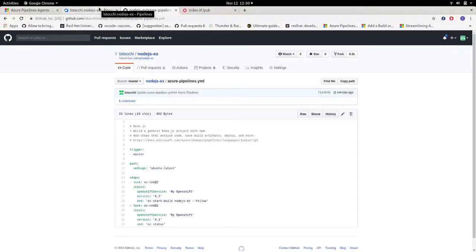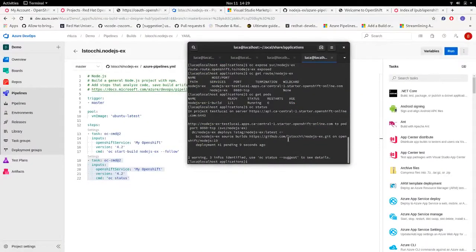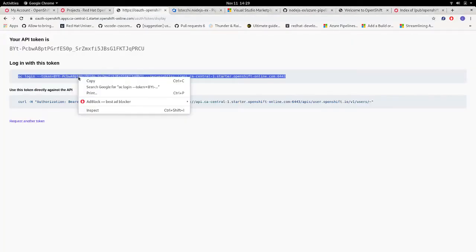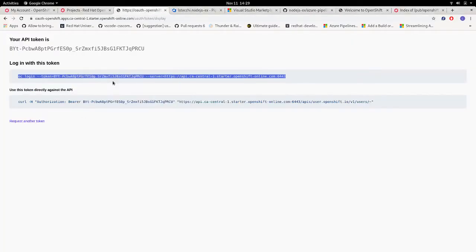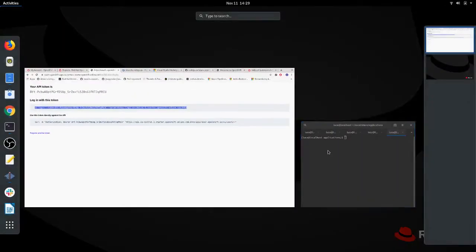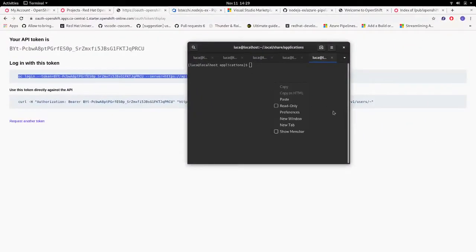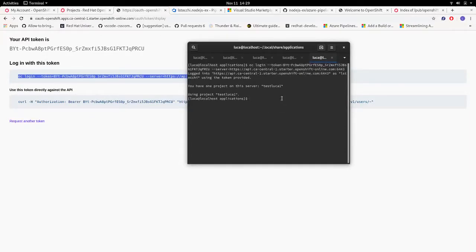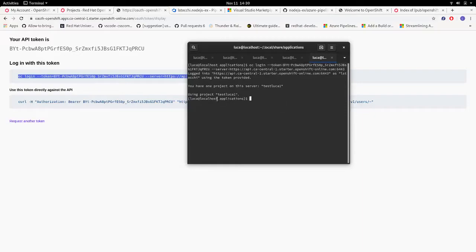And now we need to set up our OpenShift cluster with our project. So, new terminal. Let's find the command to login to the cluster, which can be found in the web page we used before to set up our OpenShift service connection. And as you can see here, I already have a project, but if you don't have one, you can create one with the new project command.